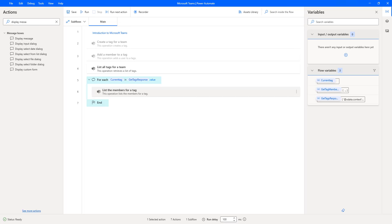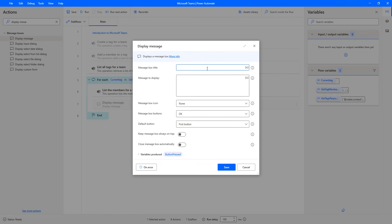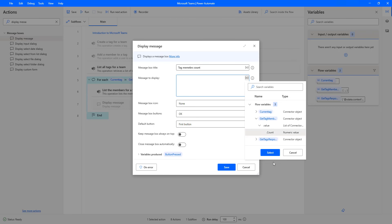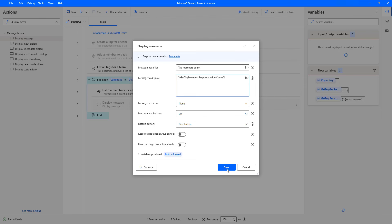To show the count of the list of members for each and every tag, I'm going to use the Display Message action. Let me drag and drop this action onto the workspace. I'm going to set the message box title as 'Tag Members Count'. For the message to display, I'll select the count from the GetTagMembersResponse variable — drilling into the variable and selecting the count field. Then I'll click on Save.